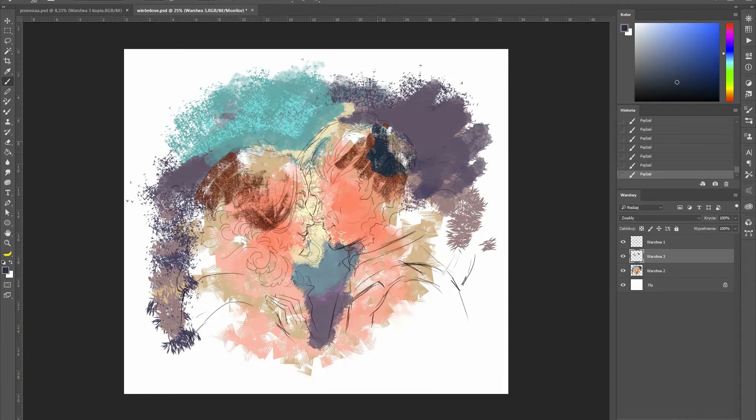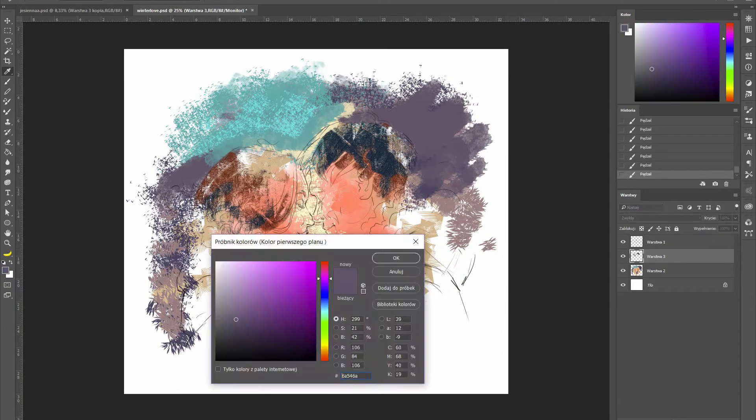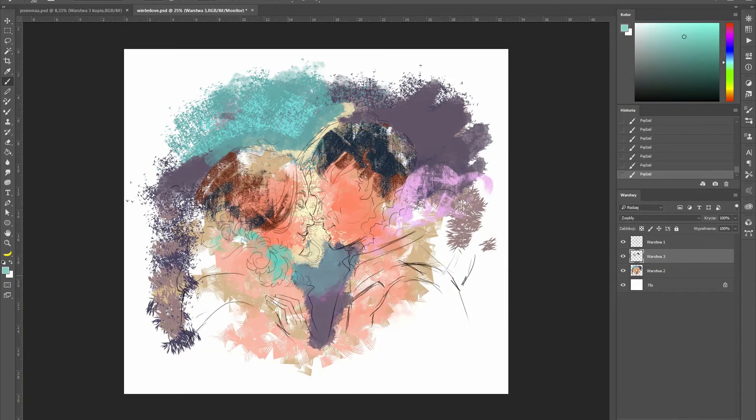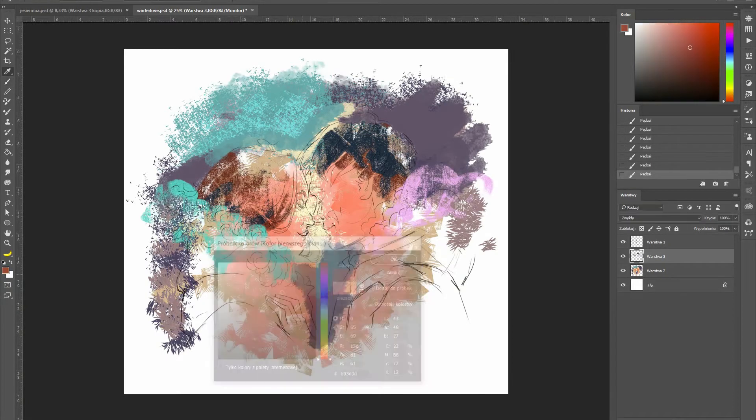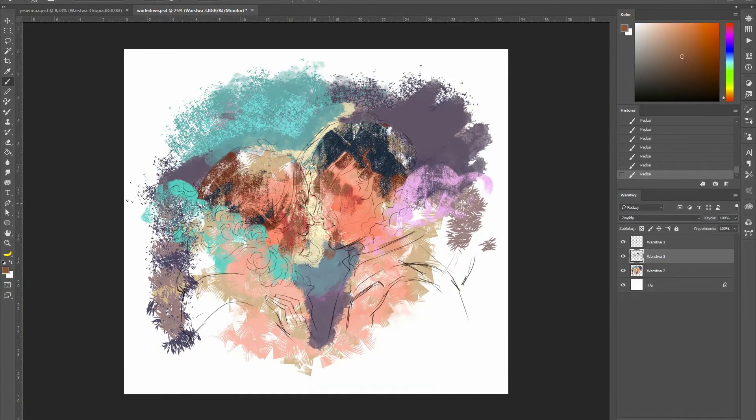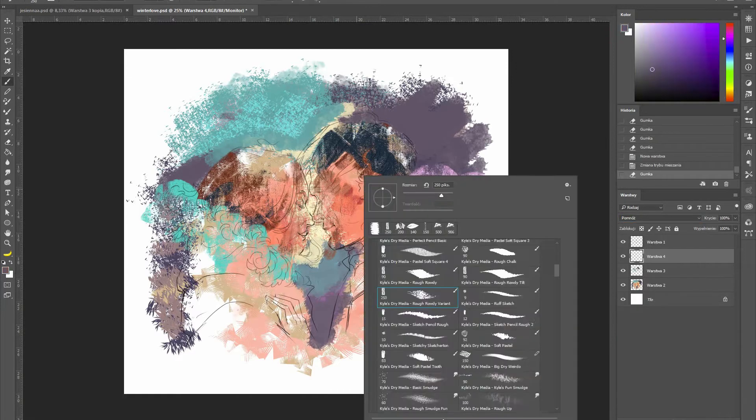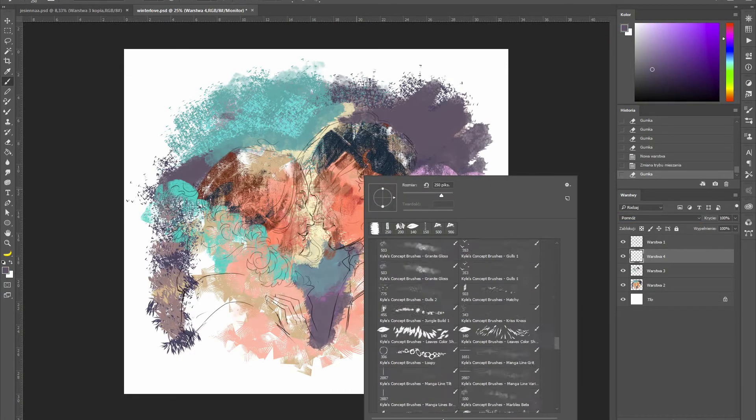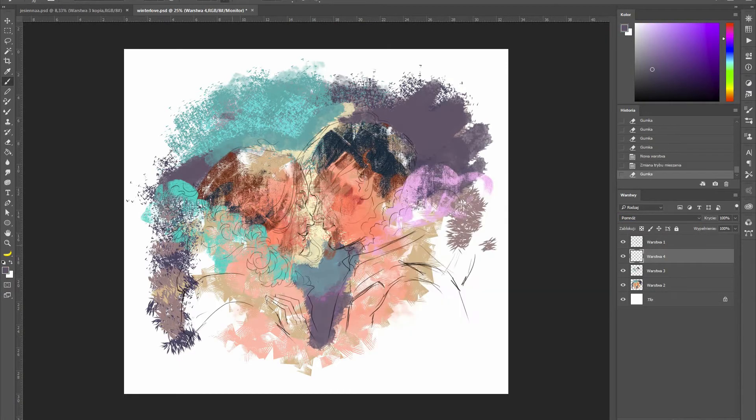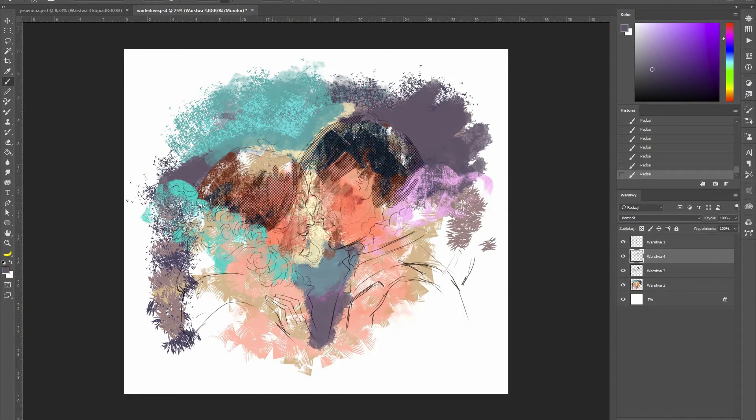Usually I use my favorite set of brushes in Photoshop. I know them perfectly well, I know which brush I should use to paint details and which will be best for textures.